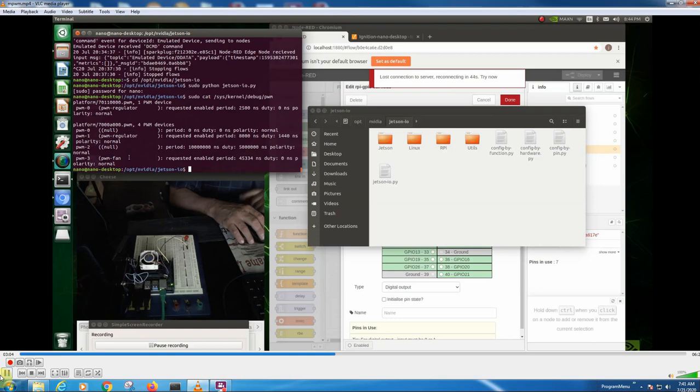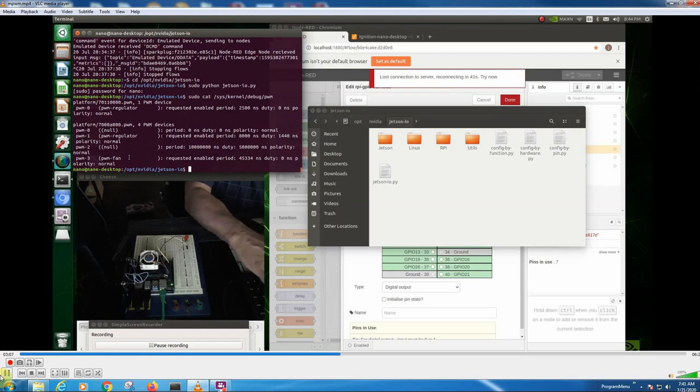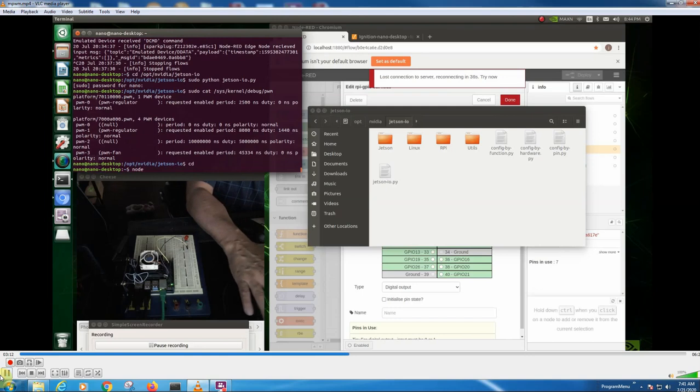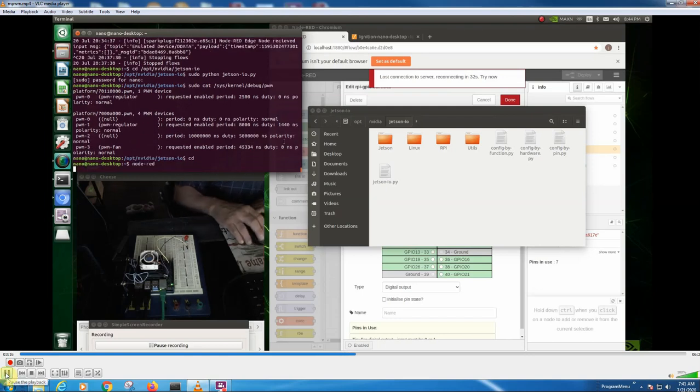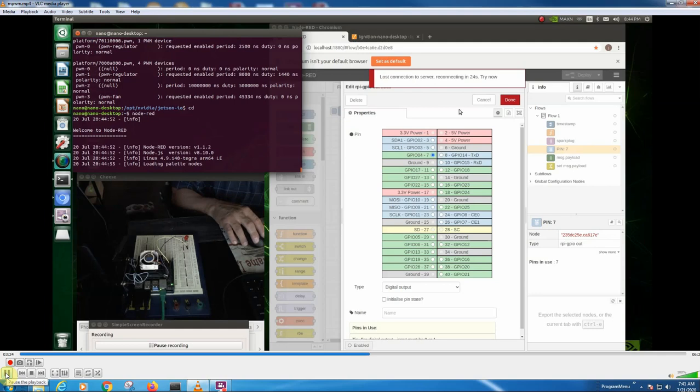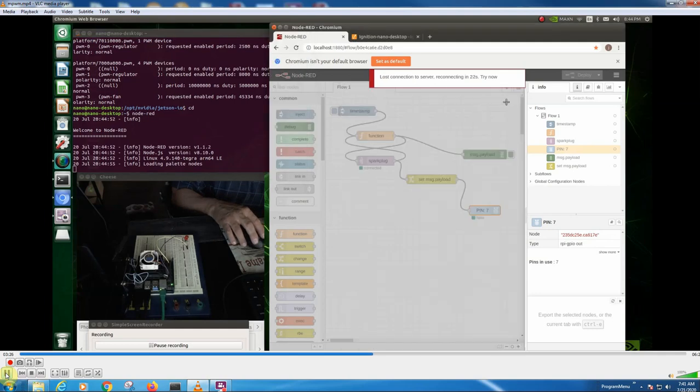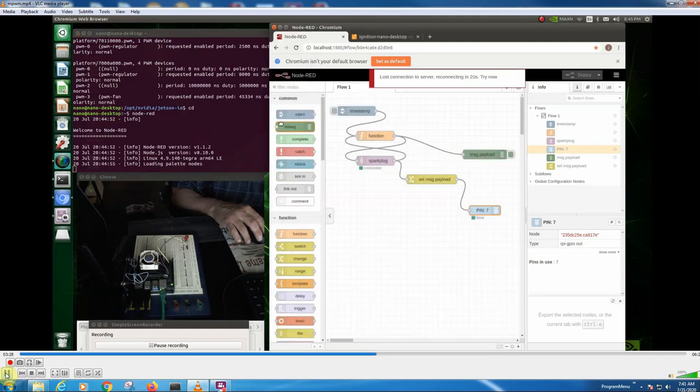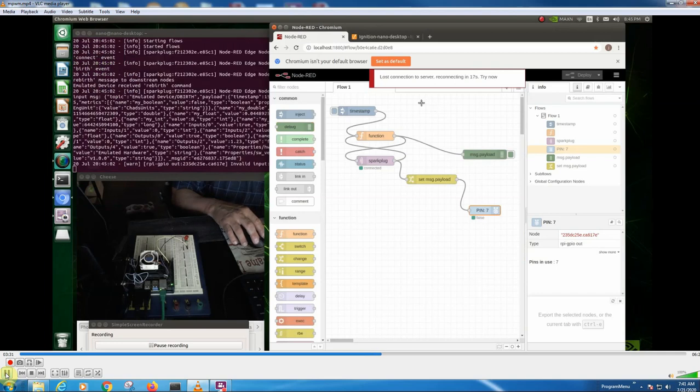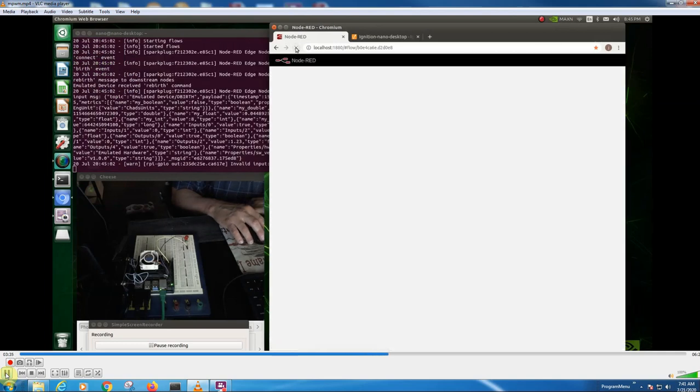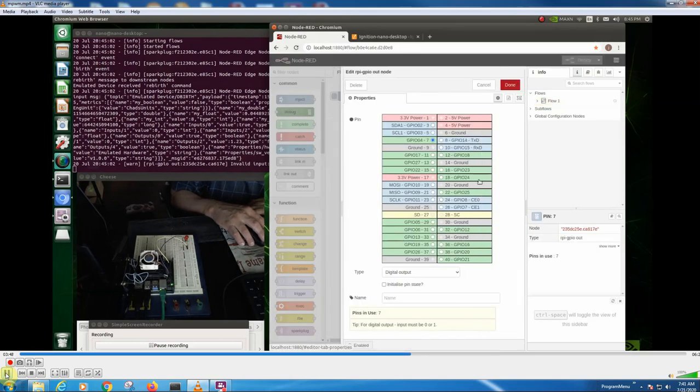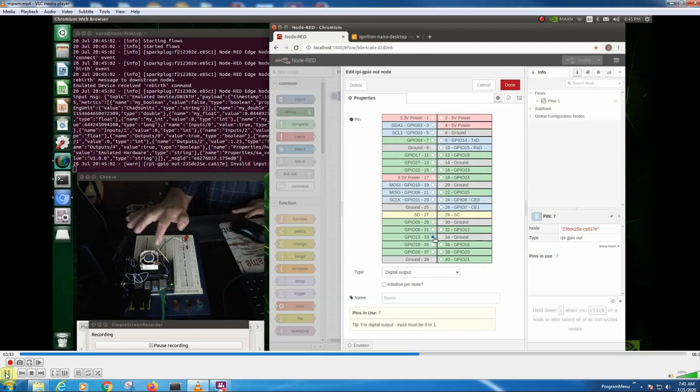Now what we're going to do is configure Node-RED. So we're going to start Node-RED. Node-RED is starting, let's refresh this. And then this is how we set it before. So now we're going to set it to pin 33. And I've changed my, over here, I've changed this to pin 33.